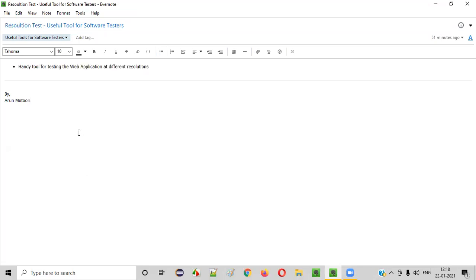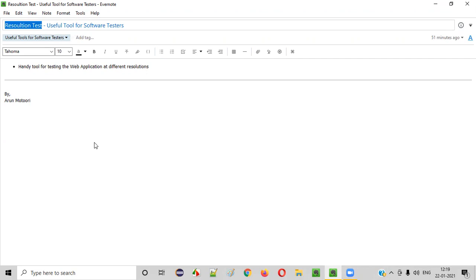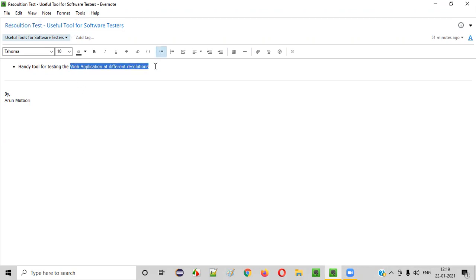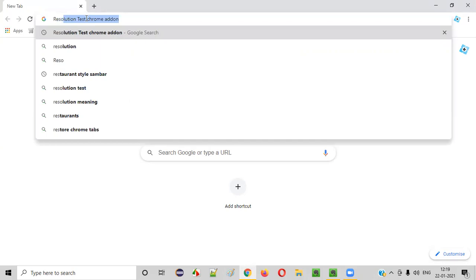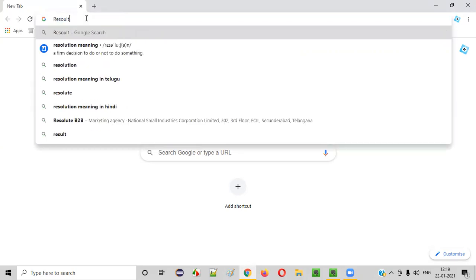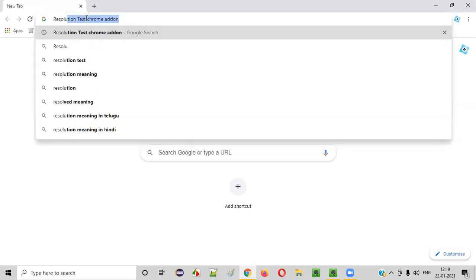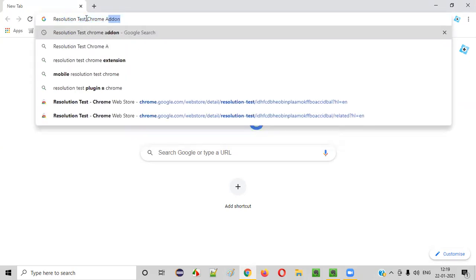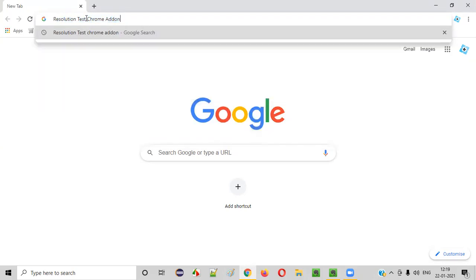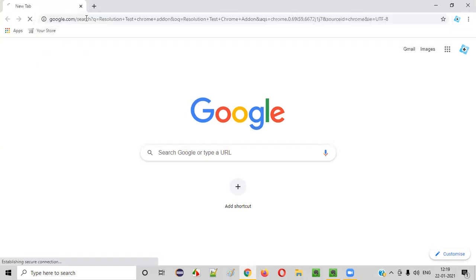Let me now practically show you how to install this tool and how to use it for testing web applications at different resolutions. Open the Chrome browser, because you can only install this tool in the Chrome browser, and search for resolution test Chrome add-on.